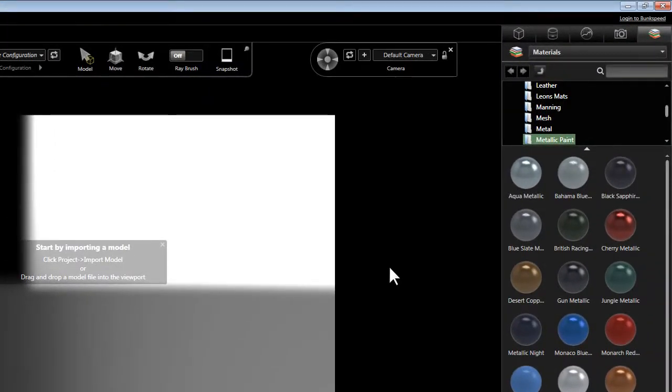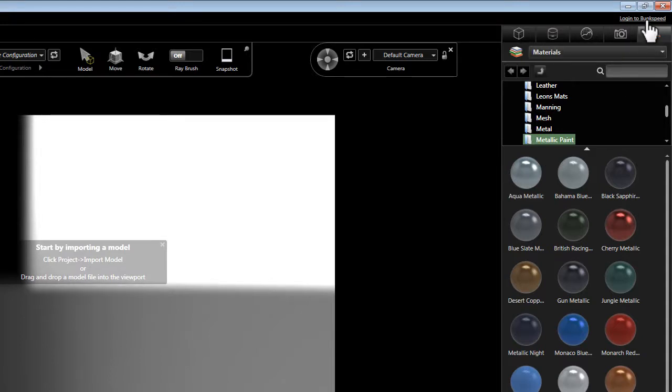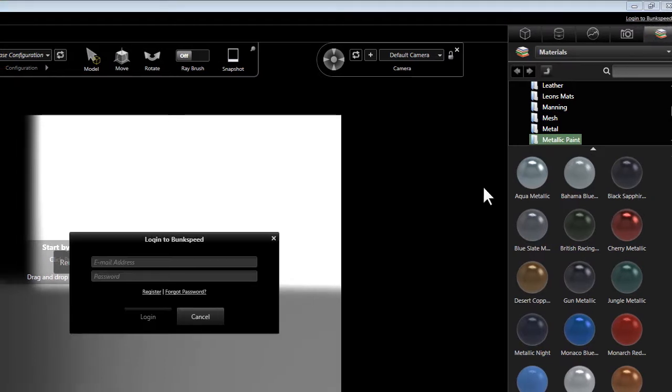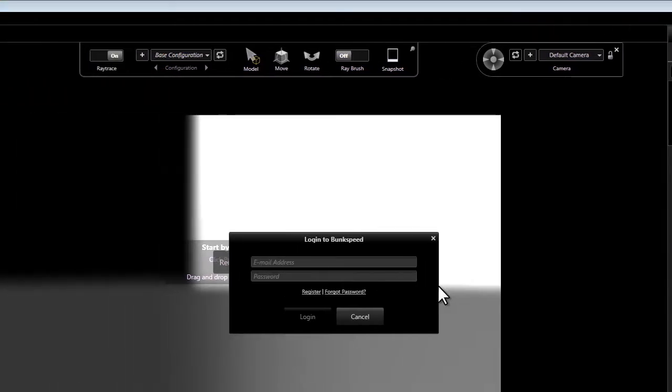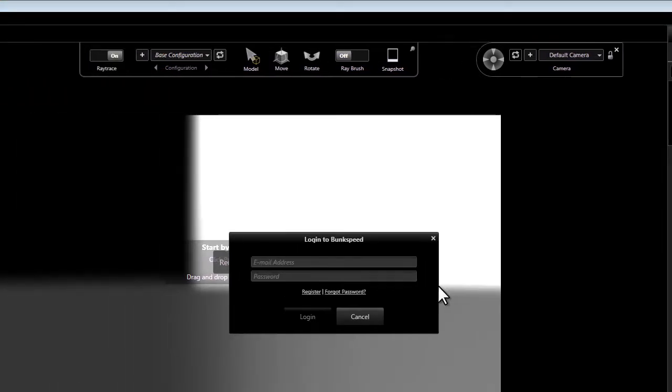Anytime that you launch one of the BunkSpeed products, starting with the 2012 version, you'll notice here in the upper right hand corner that there's a login to BunkSpeed link. When we click on that link, it's going to pop up a little window that will allow you to login to the BunkSpeed server.